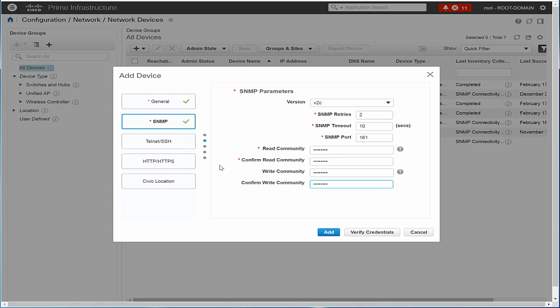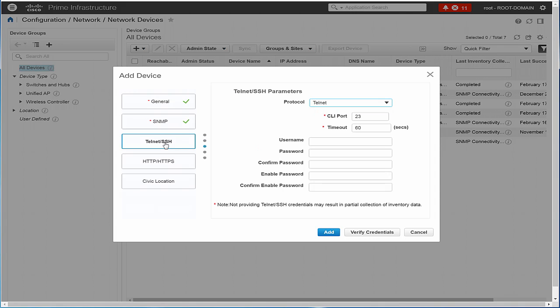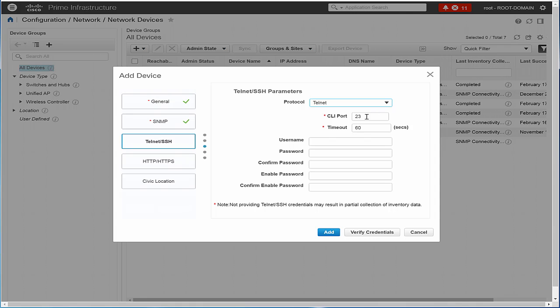Click the Telnet and SSH tab and configure the Telnet and SSH parameters. From the Protocol drop-down list, choose Telnet or SSH. The Port value changes automatically depending on the protocol selected. By default, the Timeout value is set to 60 seconds. Enter the User Name, Password and confirm the password.